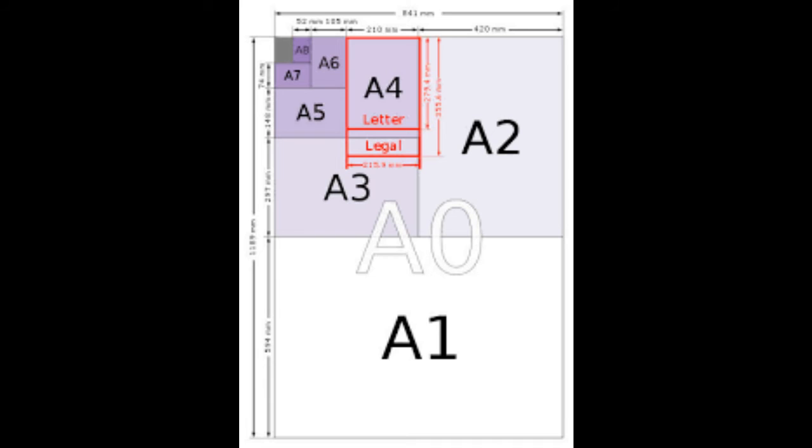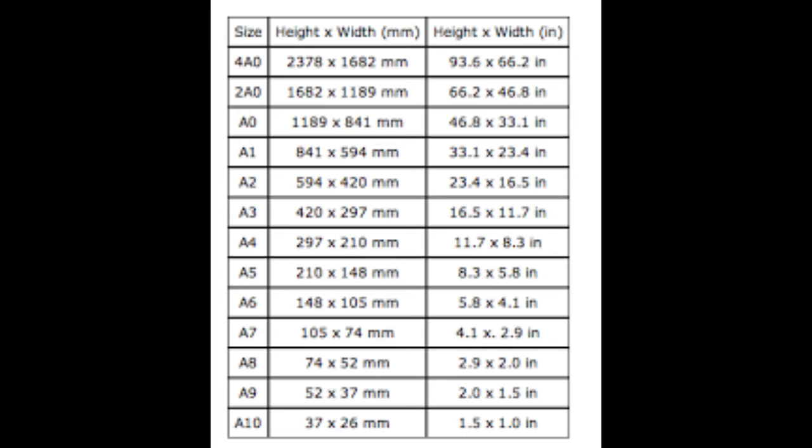Till now we have been discussing the different types of paper based on the quality of the paper. When talking about types of paper, we also can have different types based on the sizes of the paper. The sizes are generally mentioned as A0, A1, A2, A3, A4, or even A10.